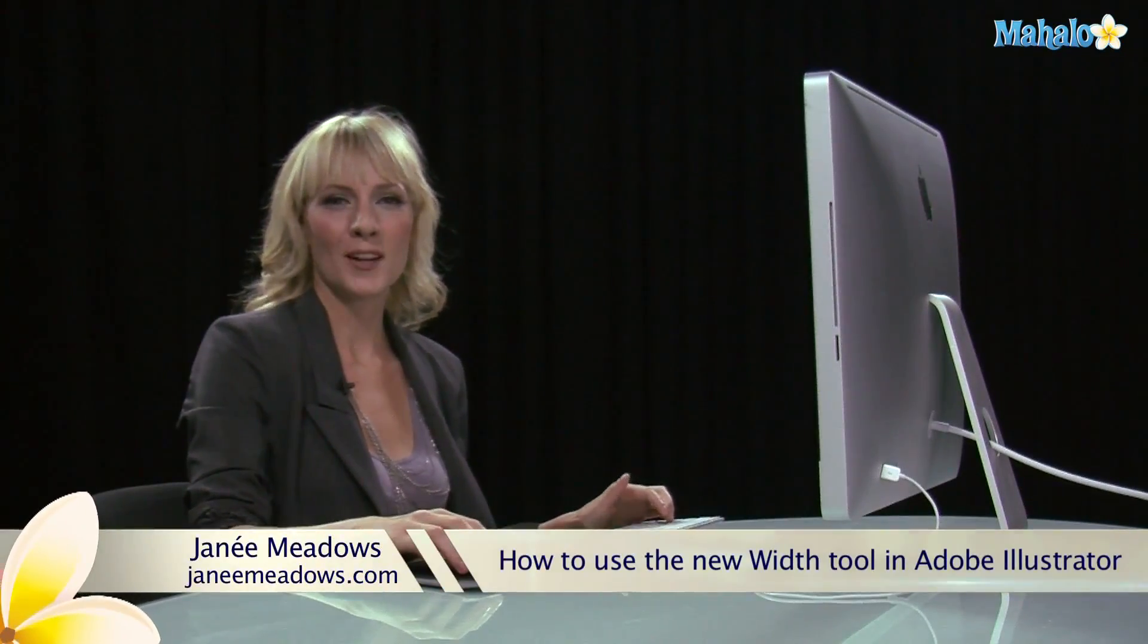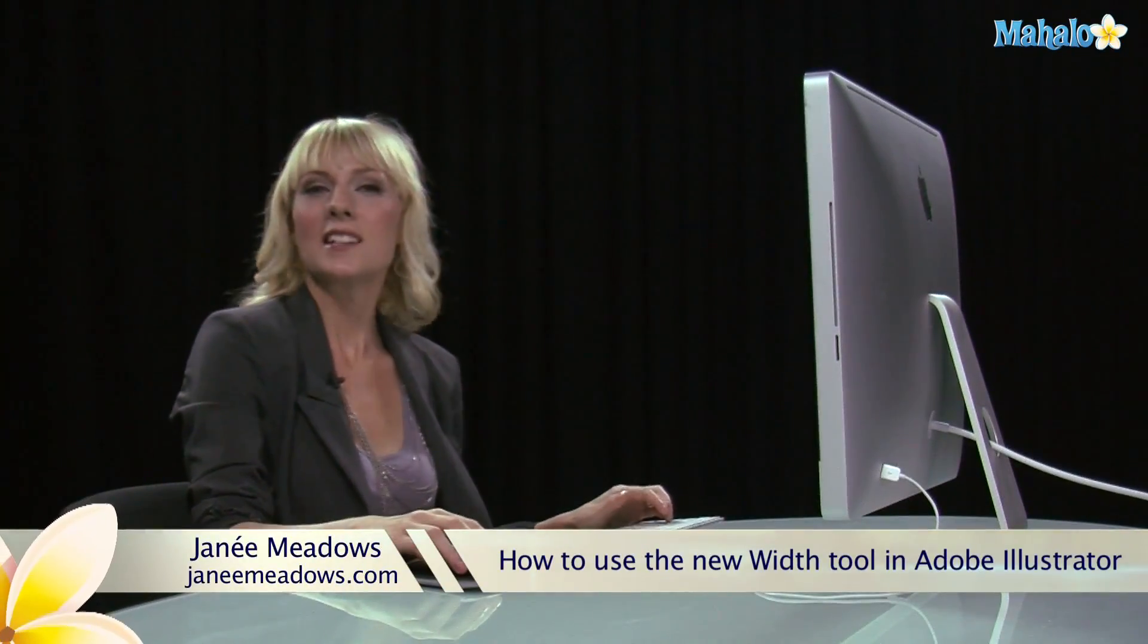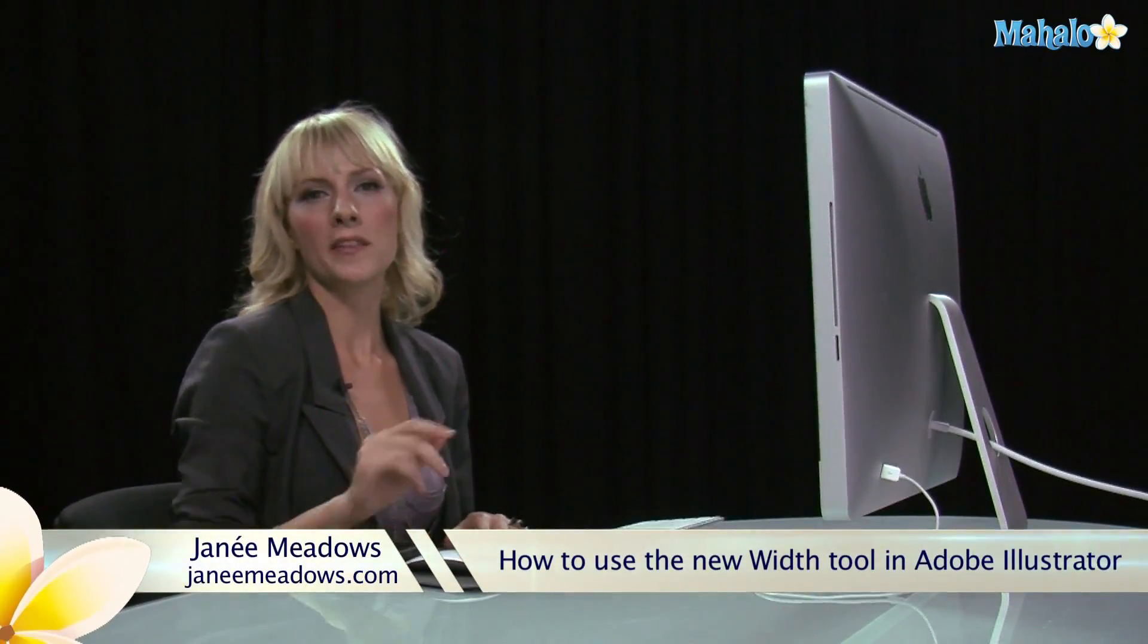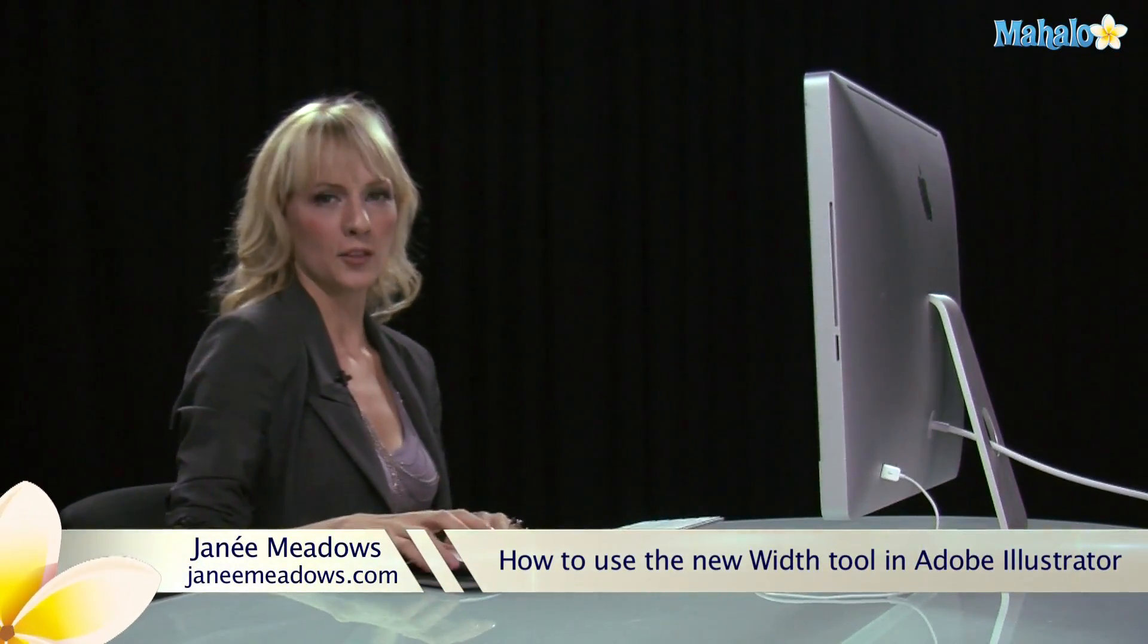Hi, I'm Janae Meadows of JanaeMeadows.com. Today I'm going to show you how to use the new width tool in Illustrator.